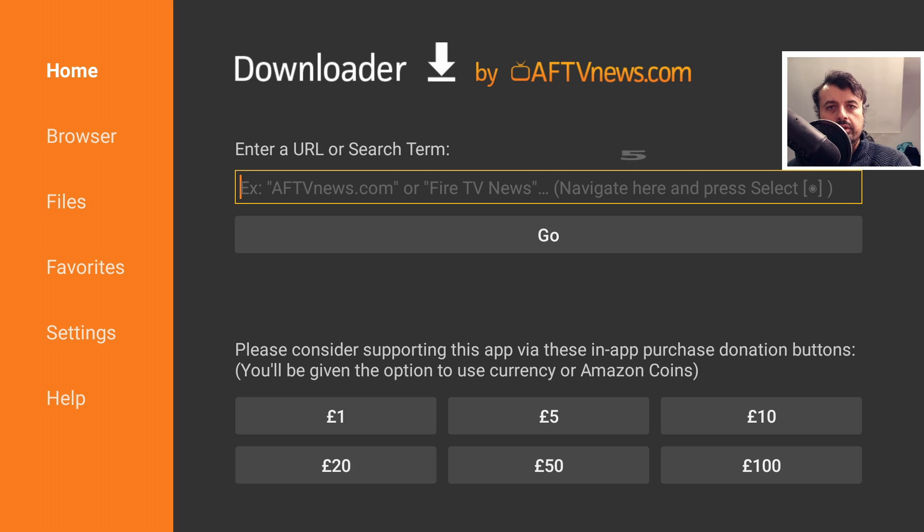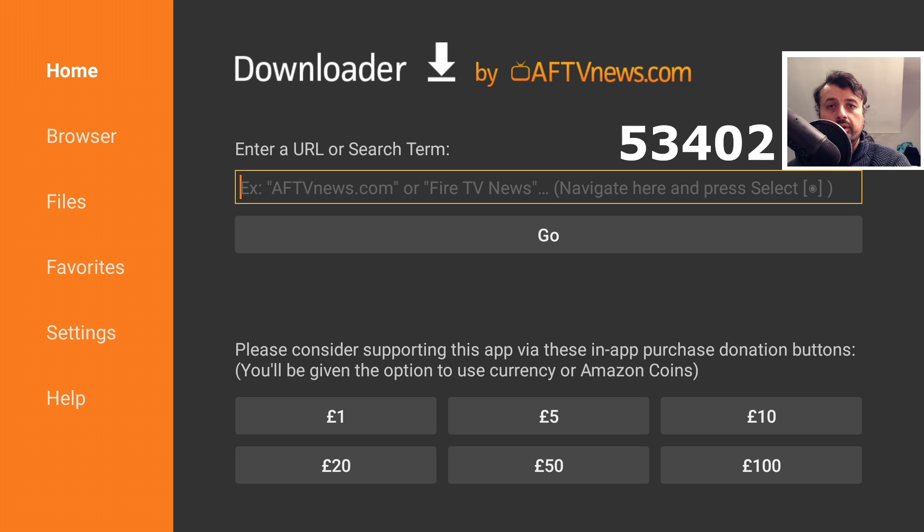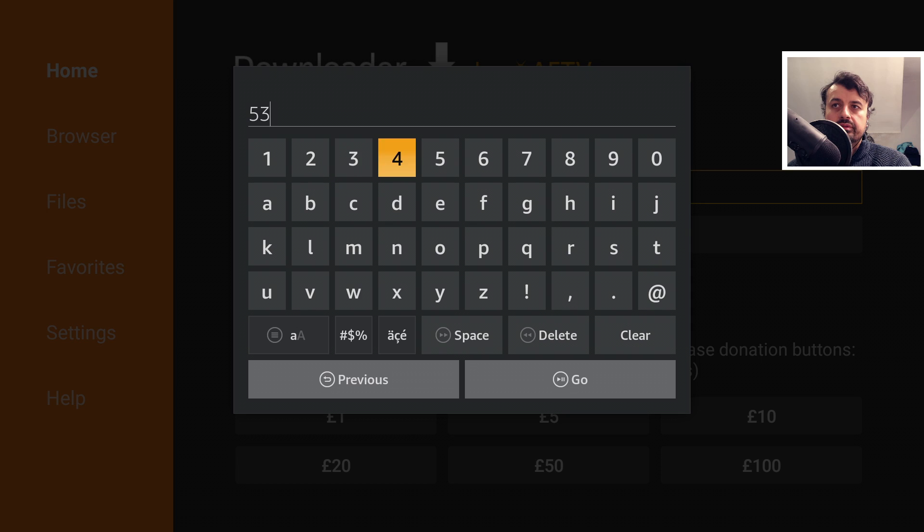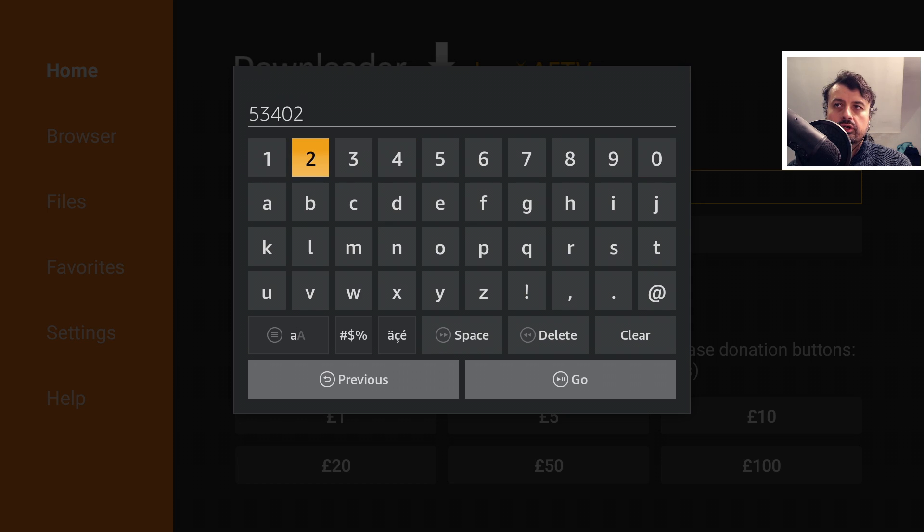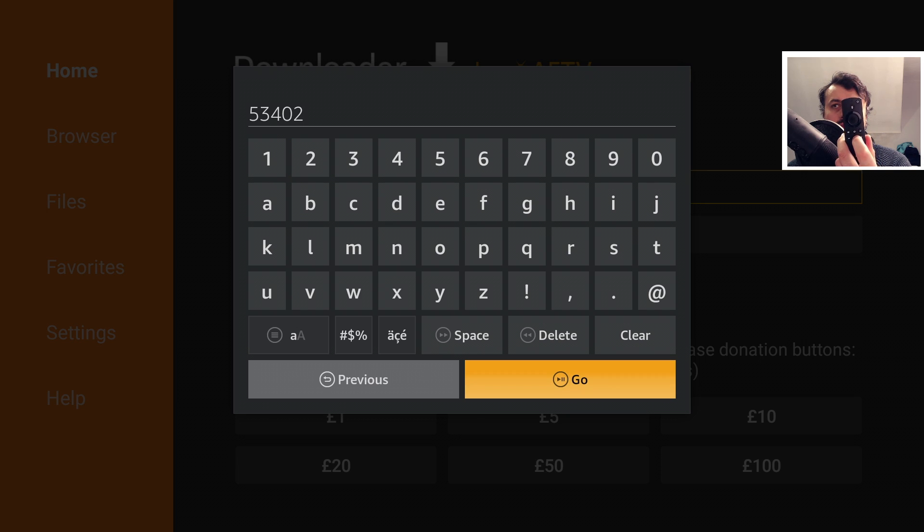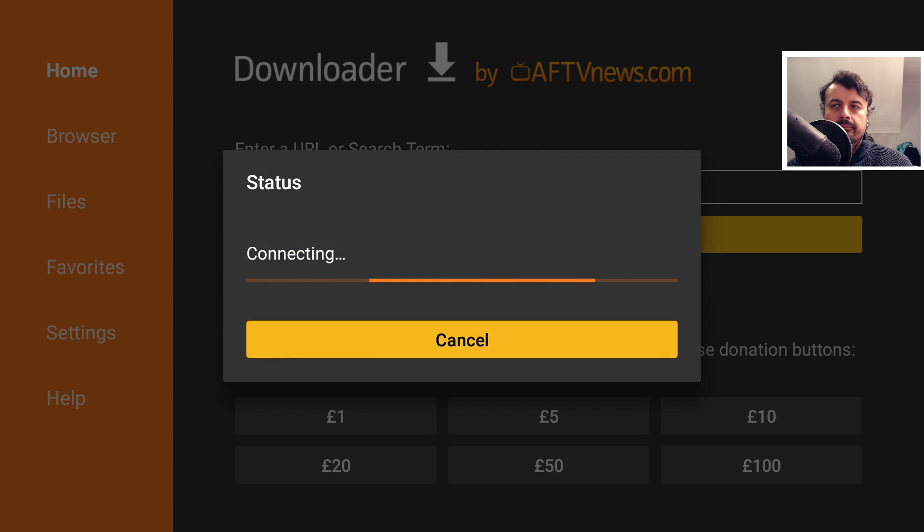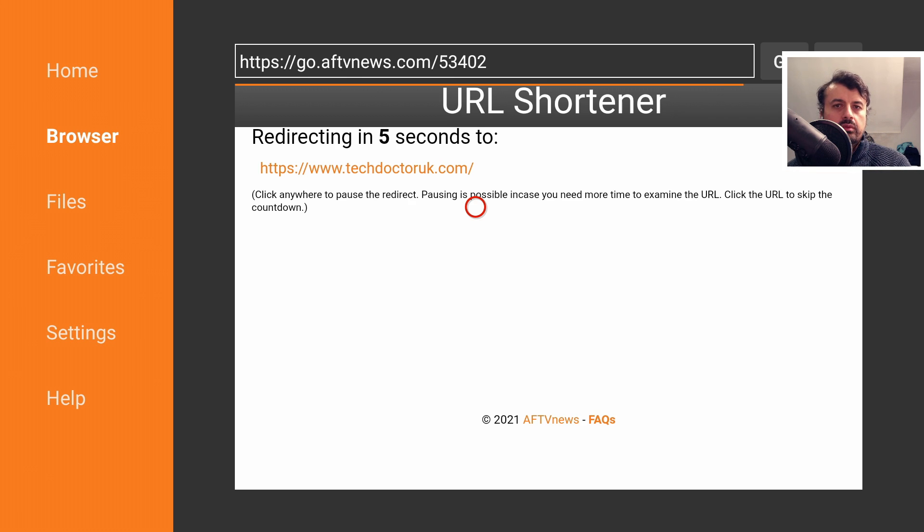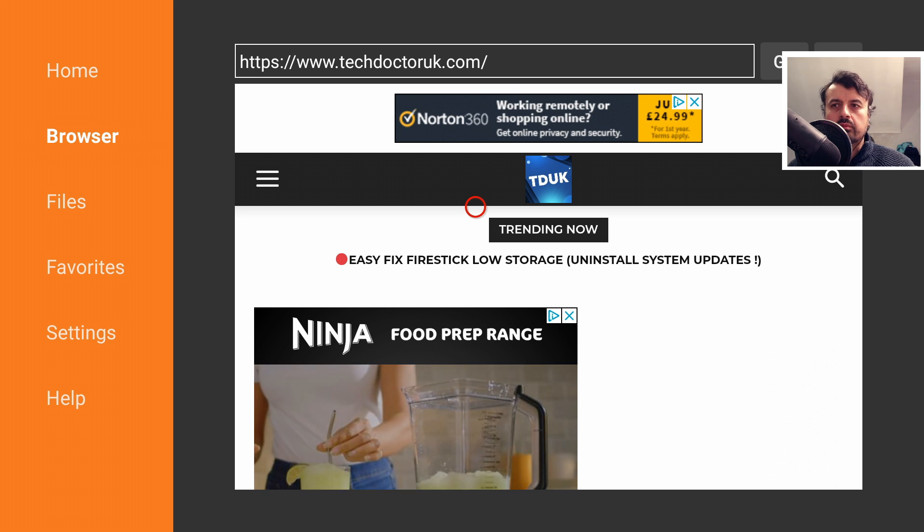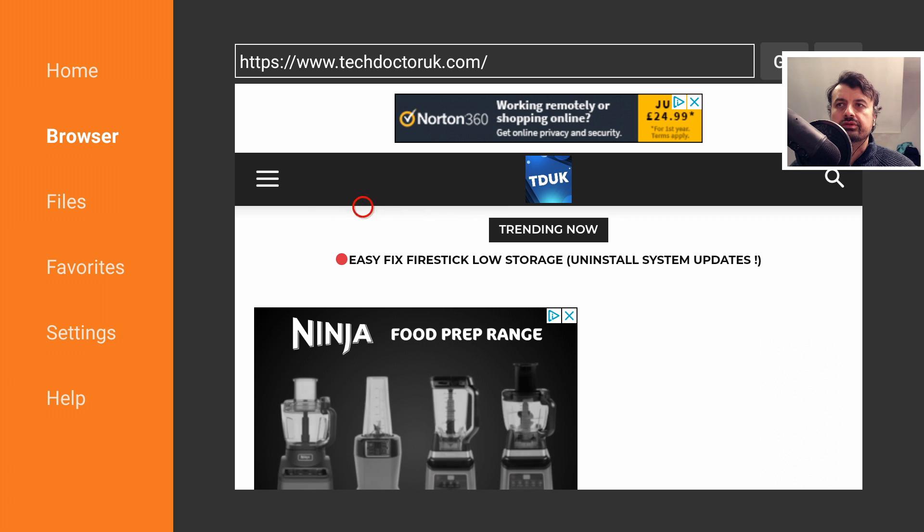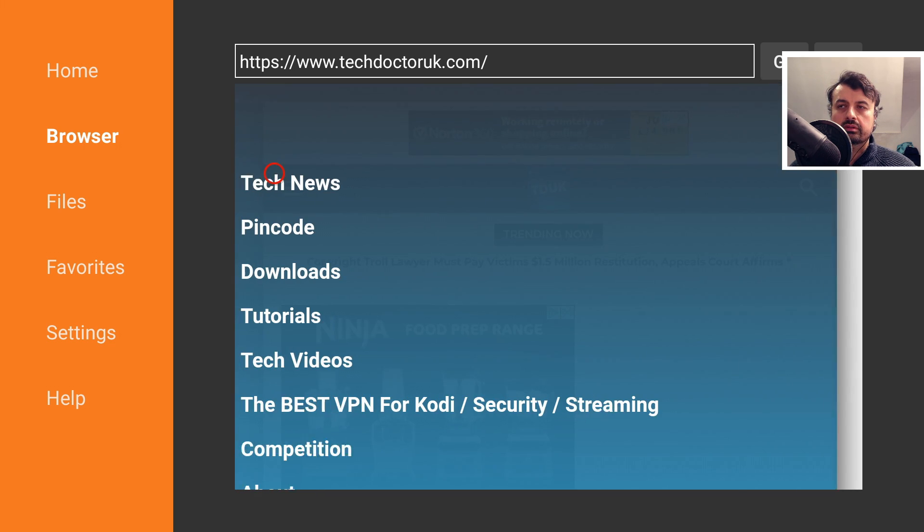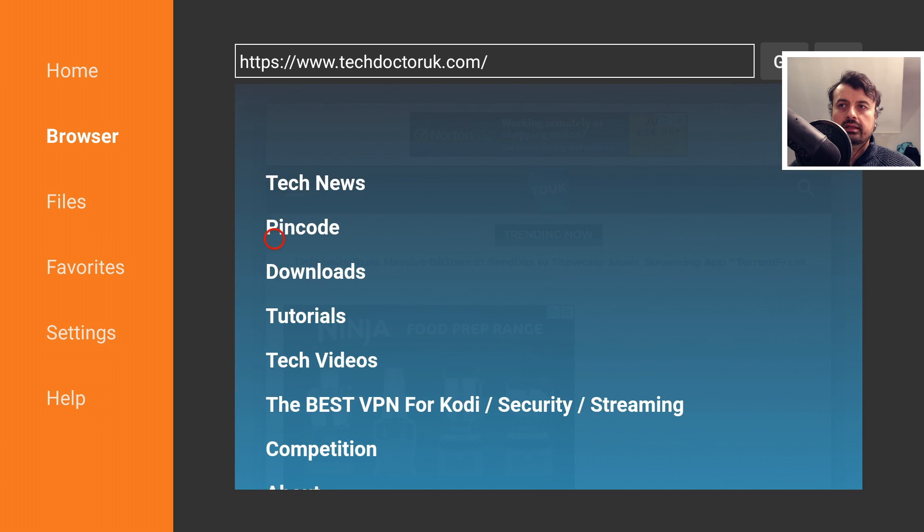Inside Downloader, we can use a special code to go directly to my website, which is just 53402. Let's type that in and click on Go or just press the Play button on your remote. And this will take you directly to my website. When you get to my website, head over to the hamburger menu, which is the one with the three lines, and then click on Tutorials.